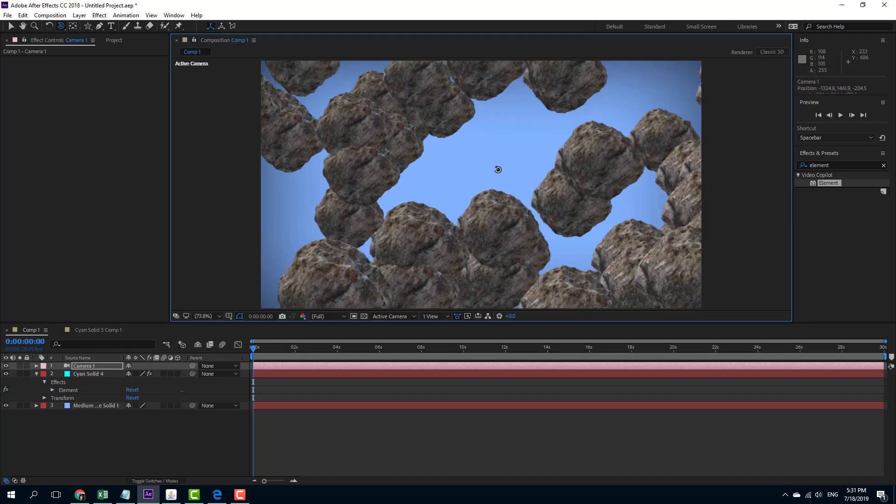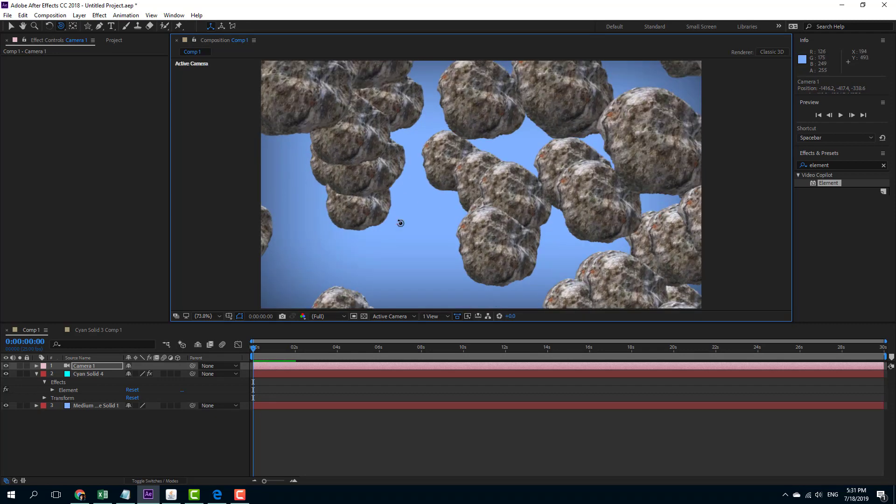That is how you can replicate objects inside of Element 3D. Hope you guys learned something as always. And as always, please like, comment, share and subscribe.